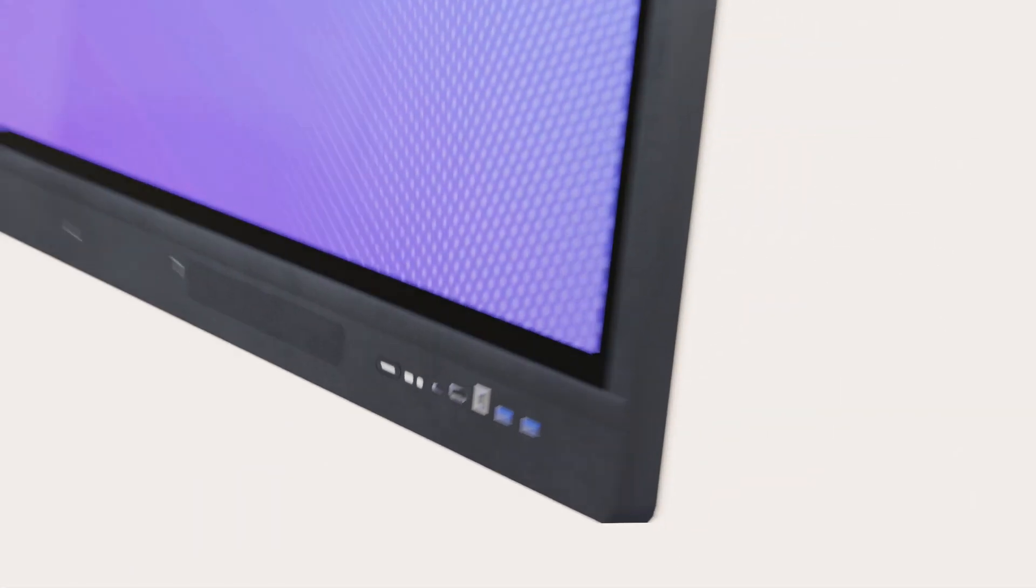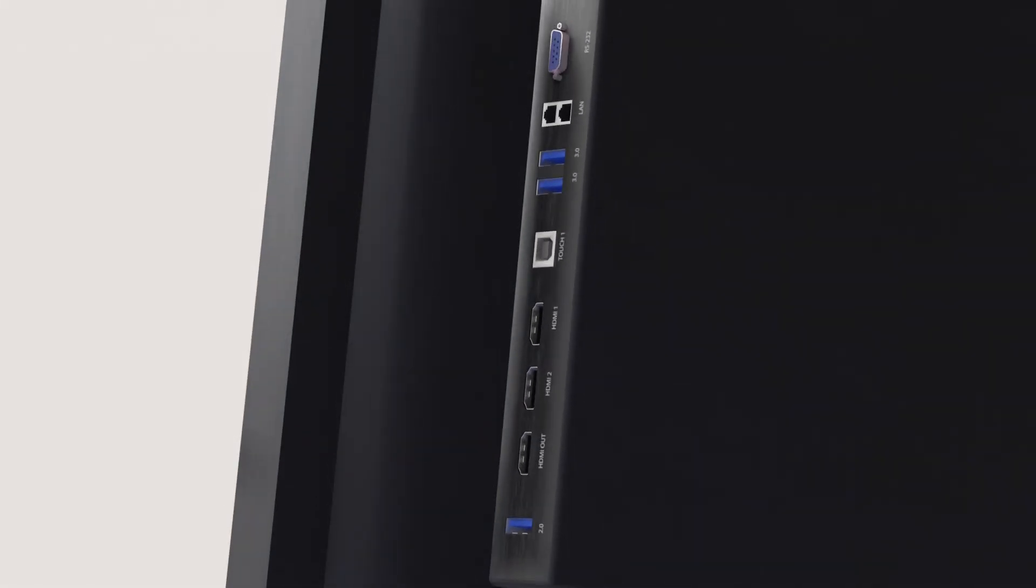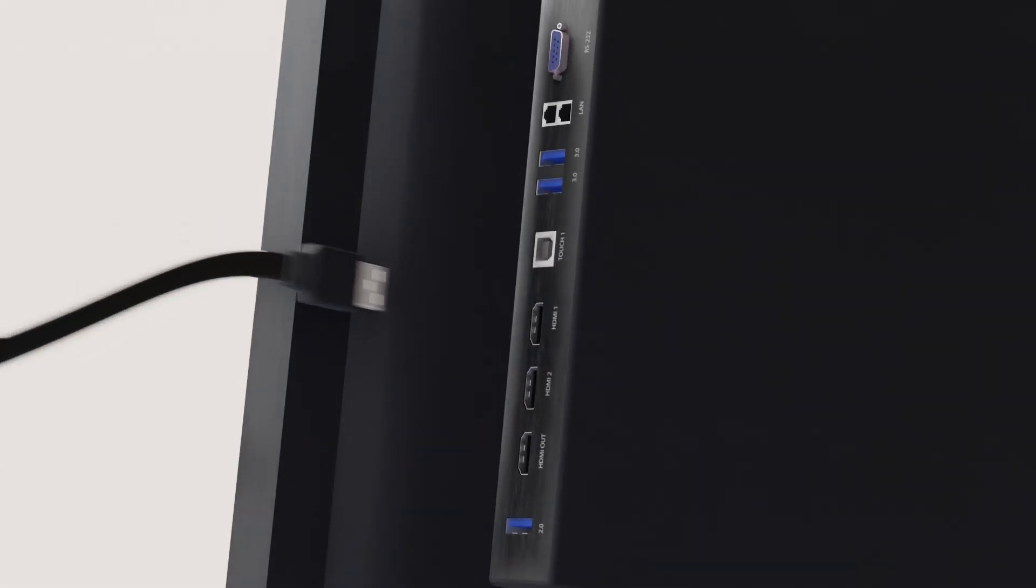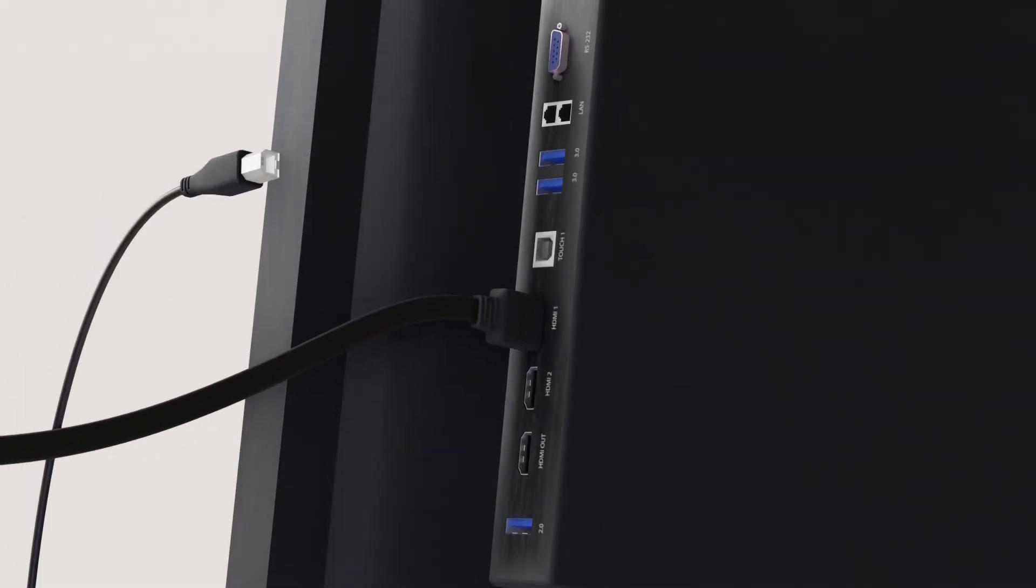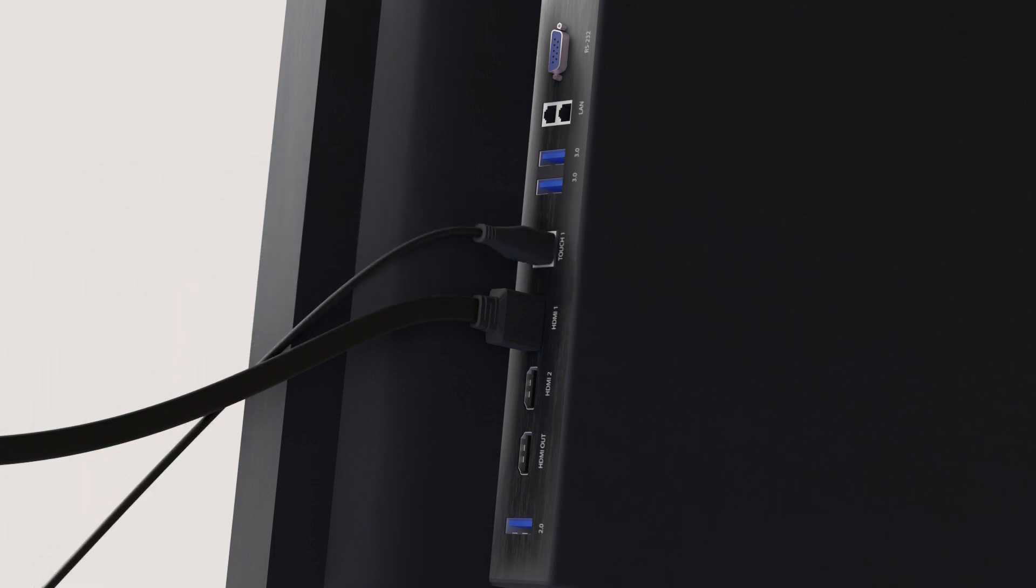You can also use the HDMI and touch ports on the side of the L7 as well. Just remember to use the HDMI and touch ports on the same side together to work properly.